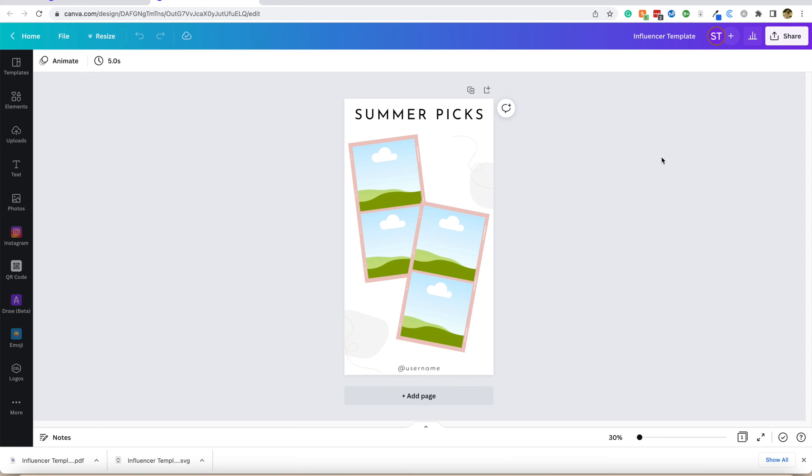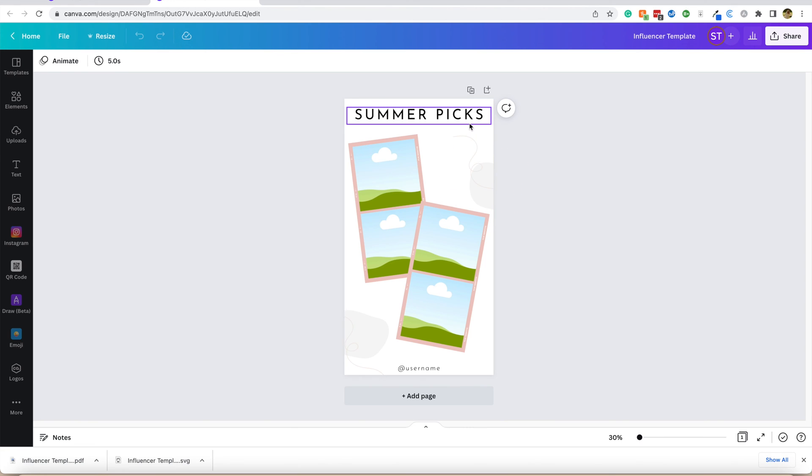Again, if you don't have Canva Pro, you can always do the PDF version. But if you do have Canva Pro, it's just a little bit easier doing it the SVG way. SVGs are a little bit higher quality and you get that transparent background that you don't get on a PDF.